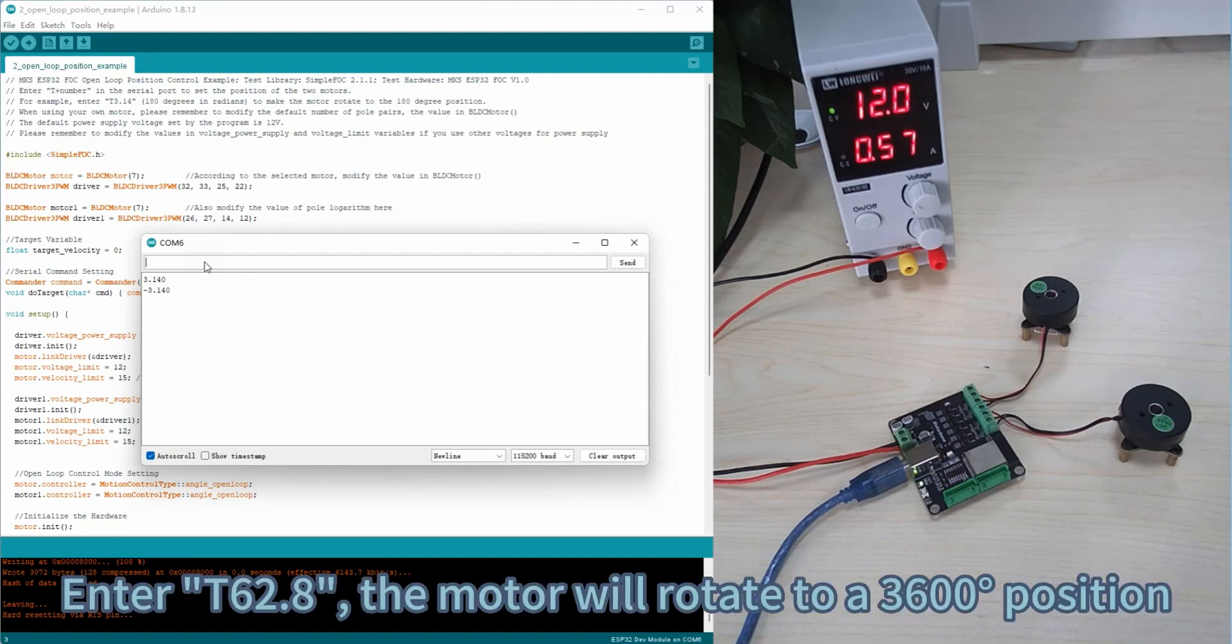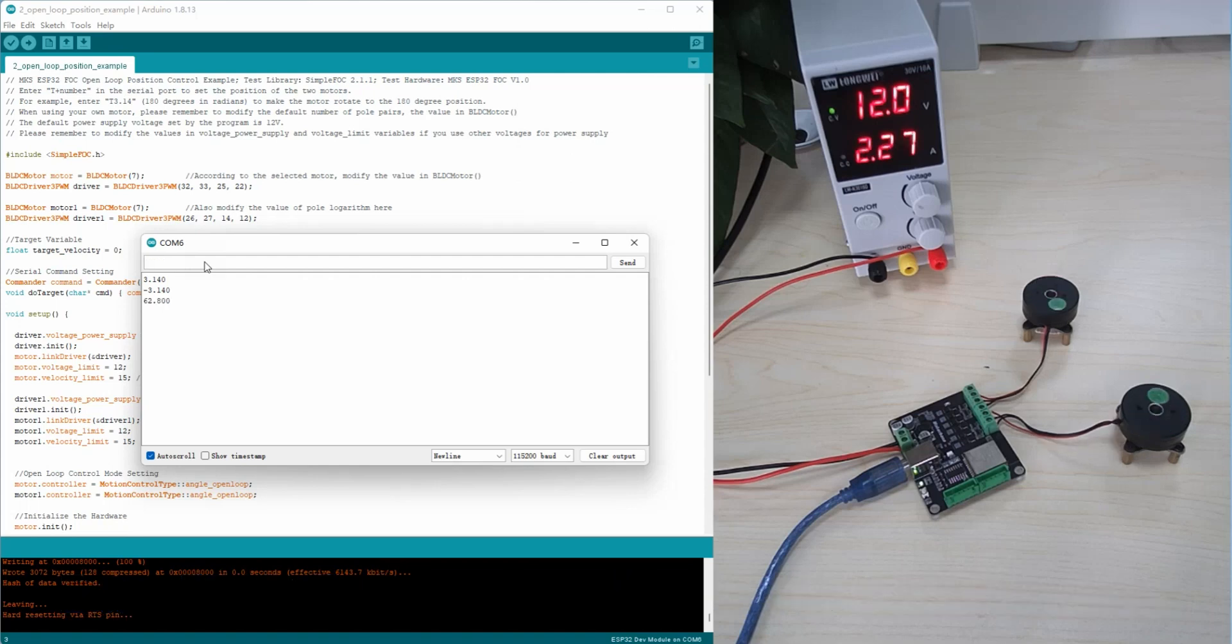Enter T60.8 and the motor will rotate to a 3,600 degree position.